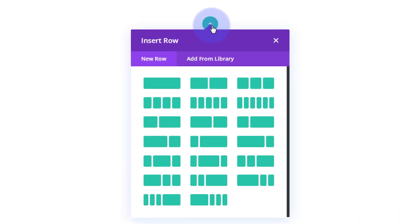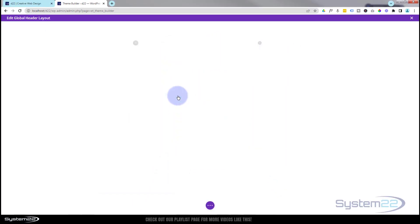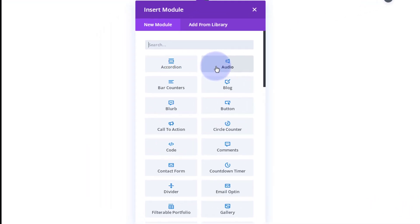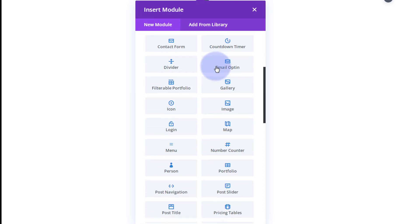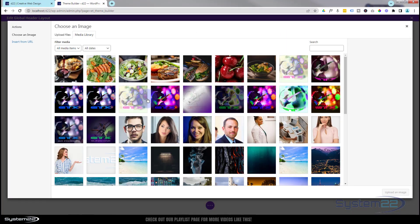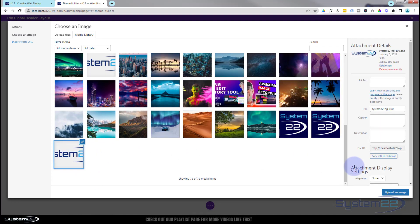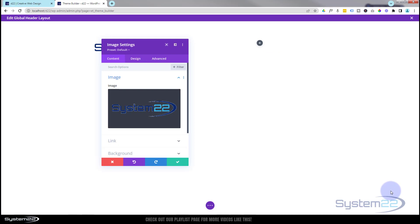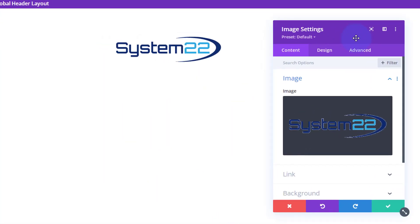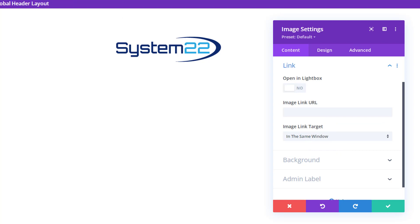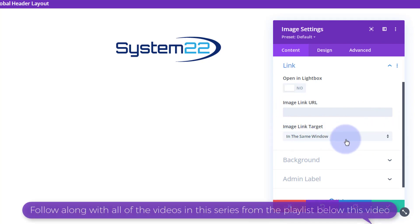I want my logo on the left with a tagline underneath it and the menu on the right. Rather than using the menu module to do all of it, I'm going to put my logo in with an image module. I'll select my logo. As it's your logo, you want it to link to the URL of your site, which is www.yourdomain.com. That way, every time they click on the logo, it'll take them back to the home page in the same window.